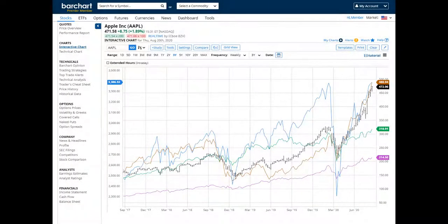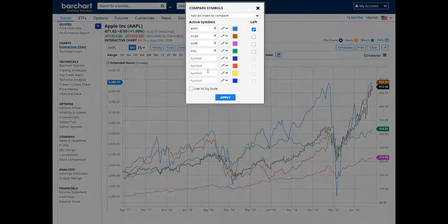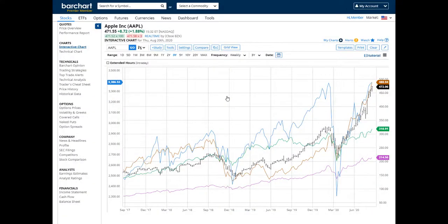Comparison charts are great tools to use when you want a visual representation of historical market movement between multiple companies, sectors, or broad industries. To get the most out of barchart.com, explore more of our tutorial videos. Thank you for watching, and good trading to you.